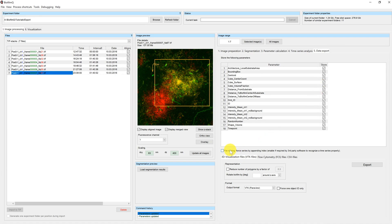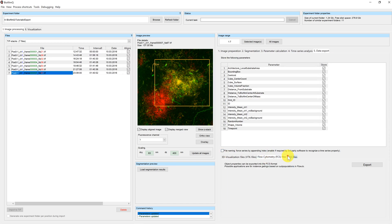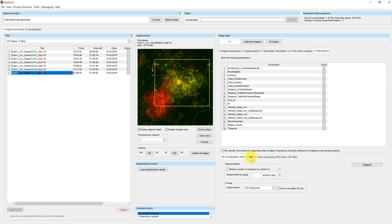Below the table you can find the checkbox 'file naming.' If you enable this option the file name only consists of the frame number. This option was necessary since some third-party programs require the frame number to be the only index in the file name for recognizing time series.